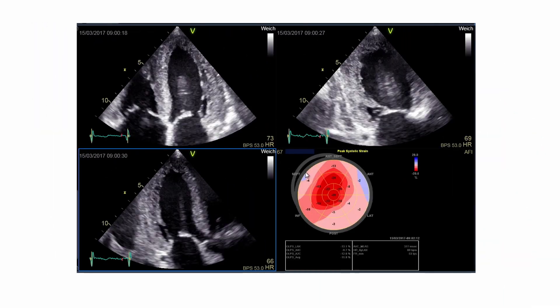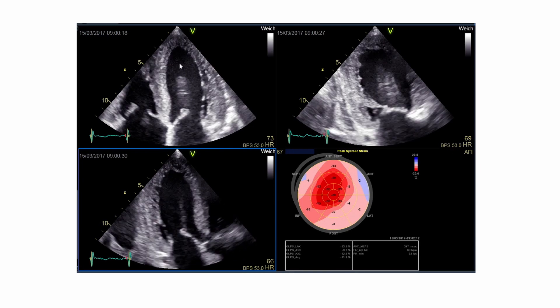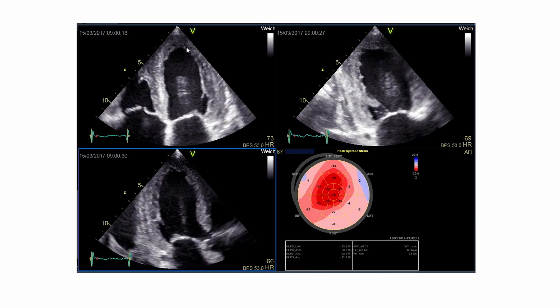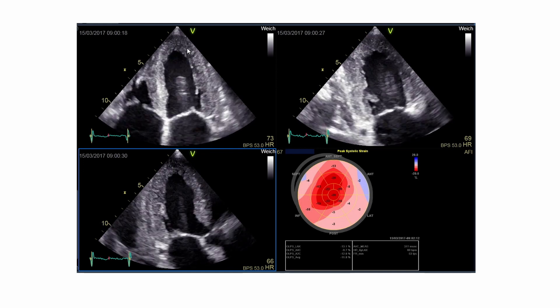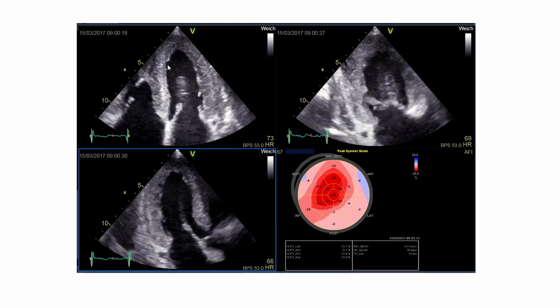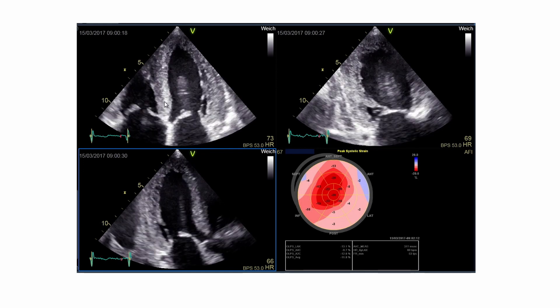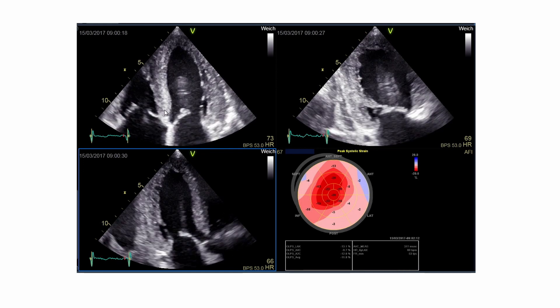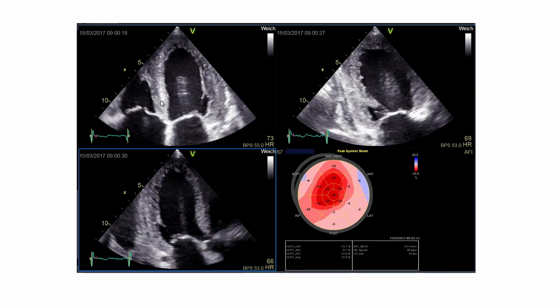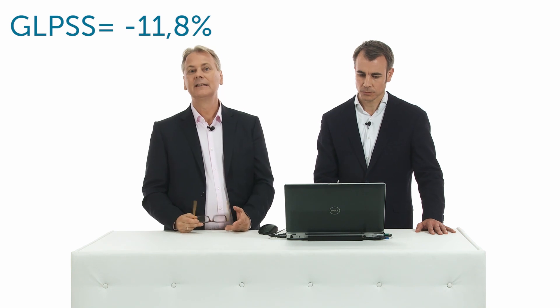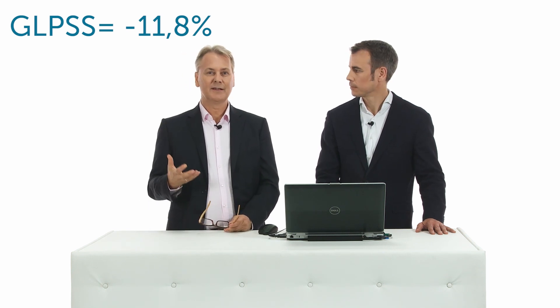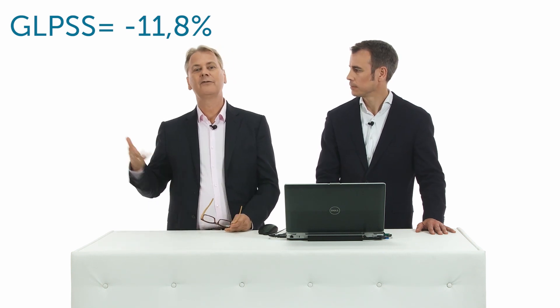Yes, if you carefully look at the 2D image here — I put the mouse here — you can see that the function in the apical segment is quite good, whereas there is rarely any systolic function in the basal segment. So if you look at this global strain, which is minus 11.8, it's significantly reduced. It does show that this is probably a more advanced form of amyloid heart disease.